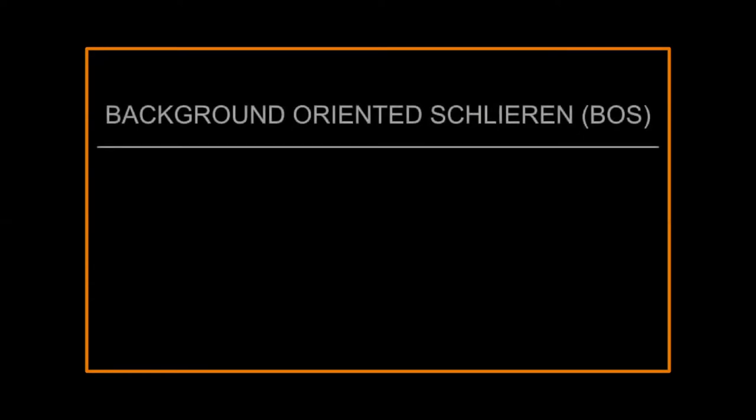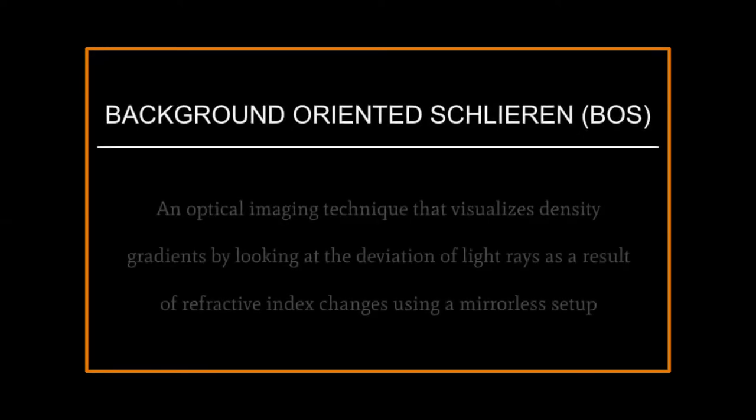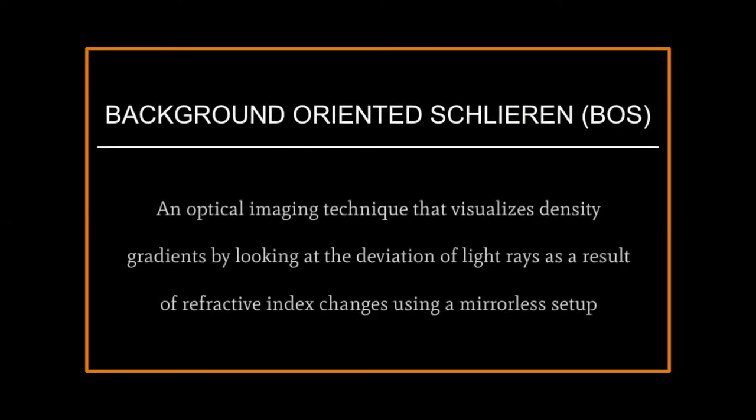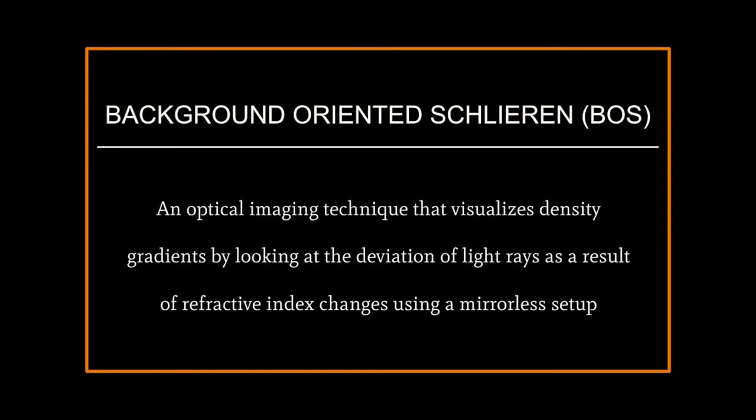What exactly is background-oriented Schleren? Background-oriented Schleren, or BOS for short, is an optical imaging technique that visualizes density gradients by looking at the deviation of light rays as a result of refractive index changes using a mirrorless setup, unlike most Schleren systems.